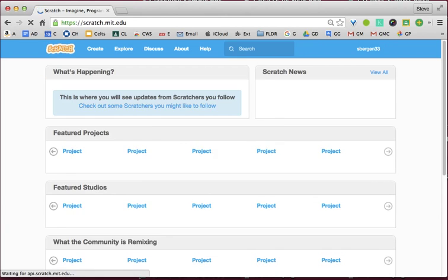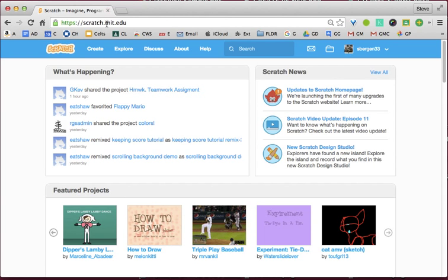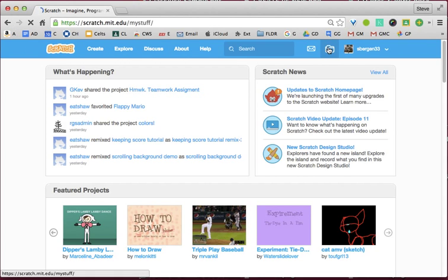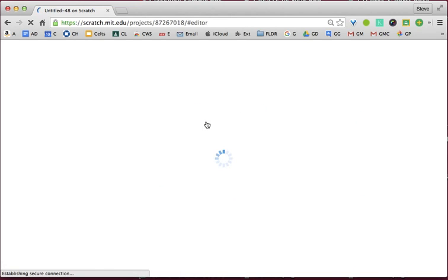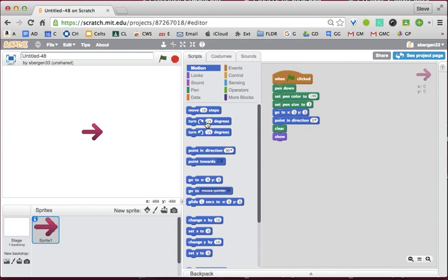And now we will, in Scratch, go back to our program. I'll look in my stuff — it's probably in my last program. Here it is. So we're going to be making ourselves a tessellation. I think I lost my square, but nonetheless I didn't save it, so I will quickly recreate it.